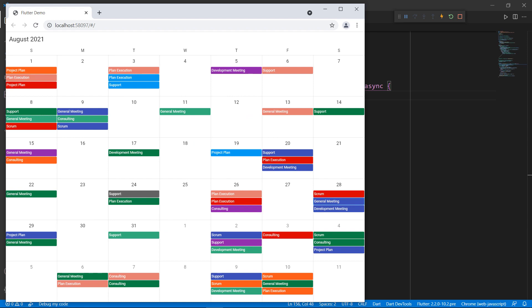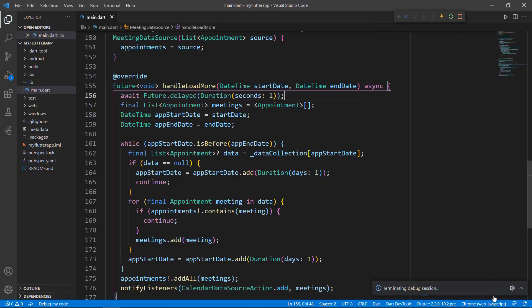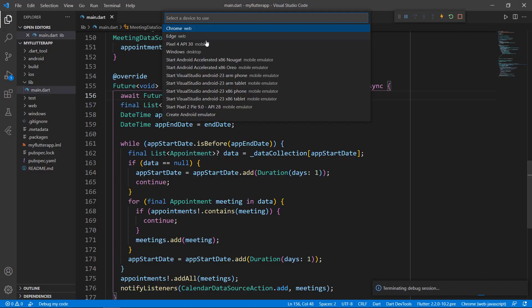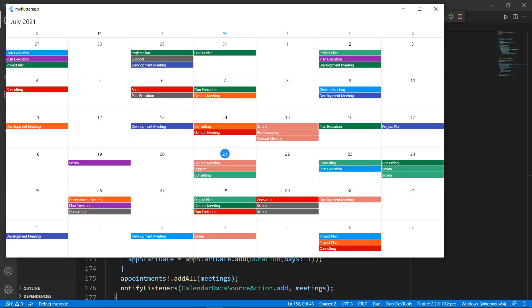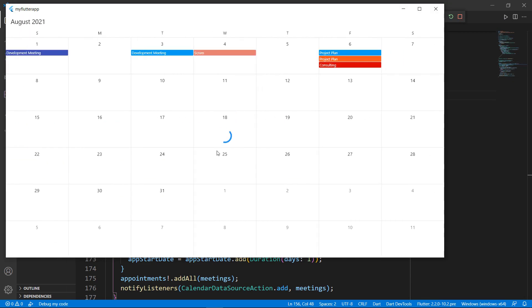Finally, let me show you how this works on the desktop. Change the device to Windows and run the application. You can see the calendar in Windows.